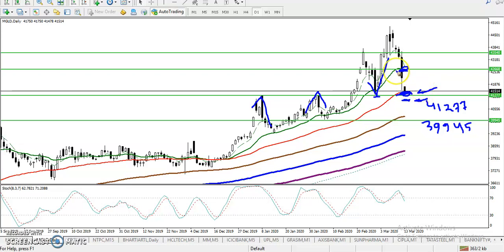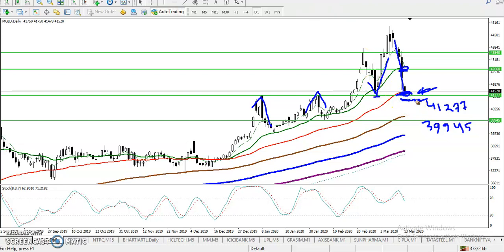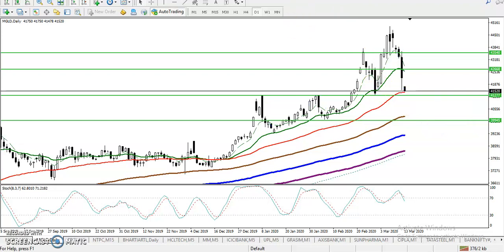According to the daily time frame, this is a retracement level and a strong support. Above this support we are looking for a buy, and if price breaks this support, we are looking for a short. Let's jump to the 15-minute chart to see how it looks.